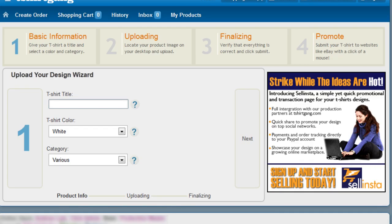Once you have logged into your account, you'll see a three-step upload your design wizard, and you can now start making your t-shirt.